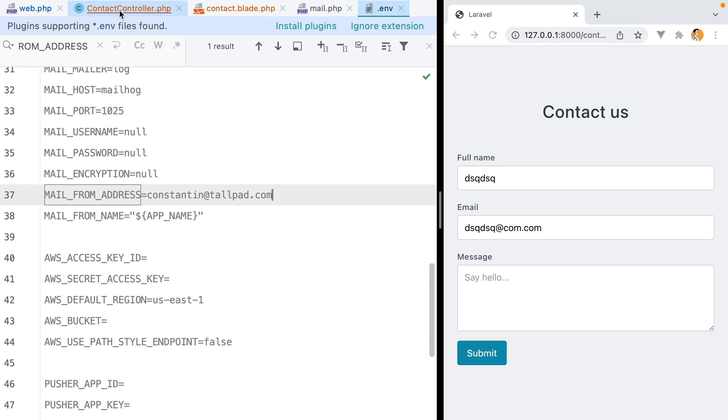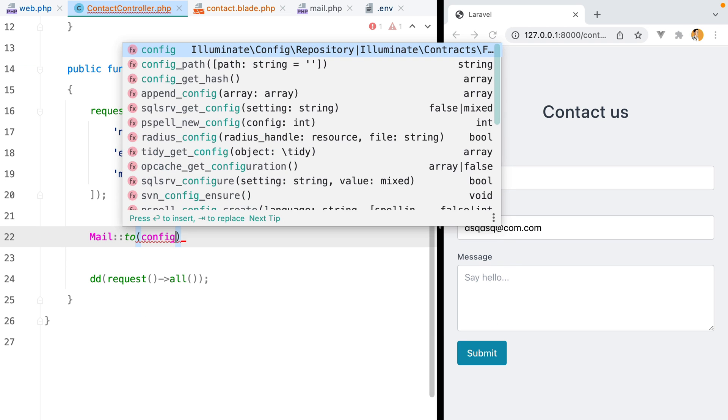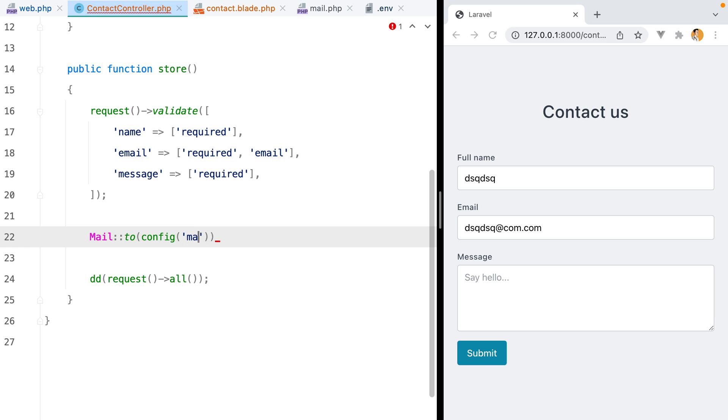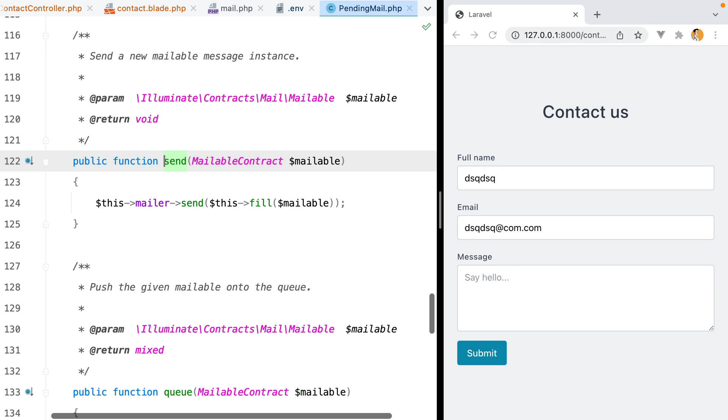Back to our controller. To grab the config file, we can do config, and then the name of the config file, which is mail, the from key, and then the address key. Then we can call the send method, which requires an object that abides to the mailable contract interface. We call that object a mailable.